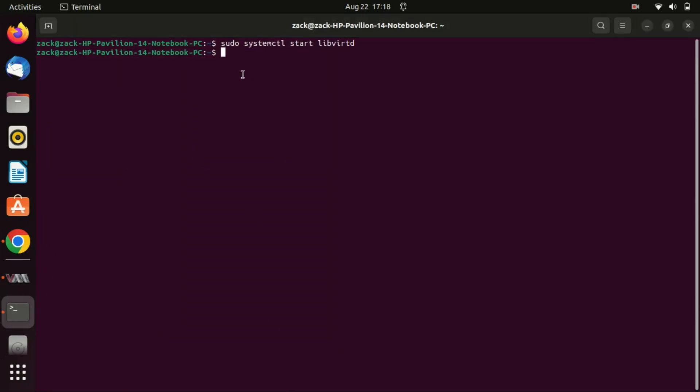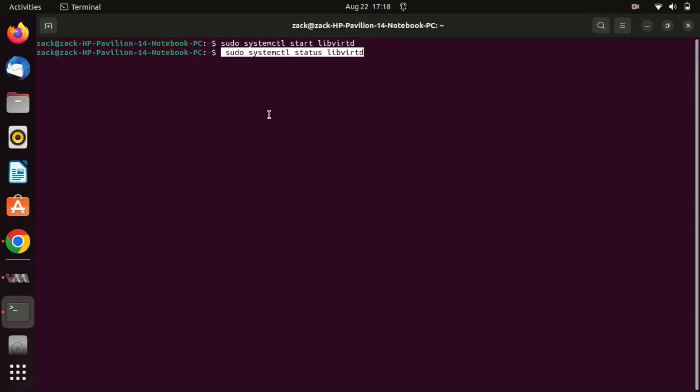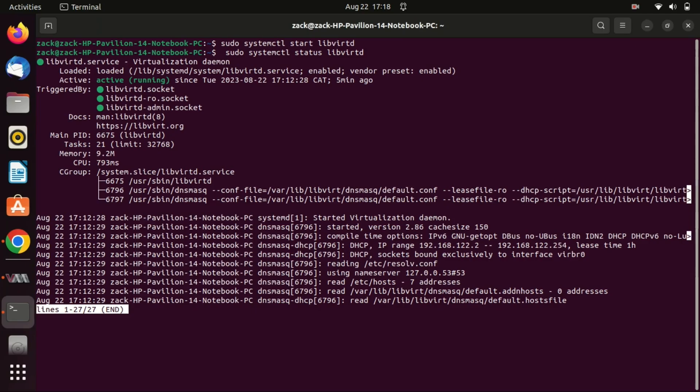Let us verify if the virtualization service is running by running this command. This command provides a snapshot of the current state and recent activity of the virtualization service.